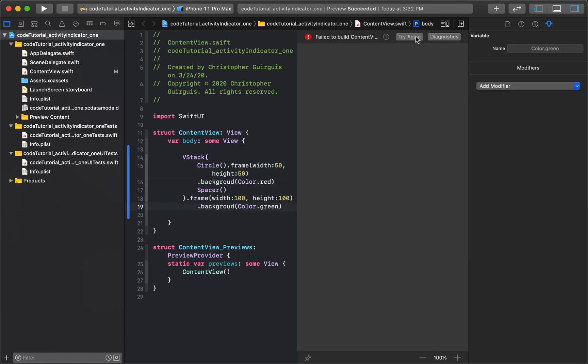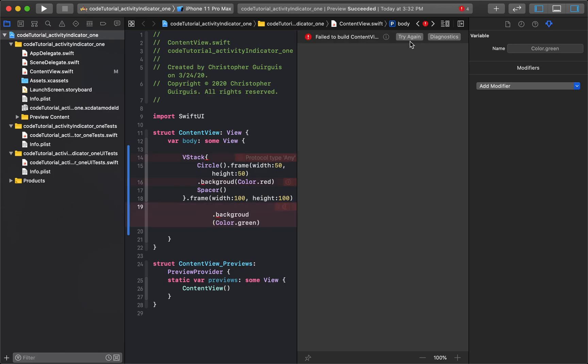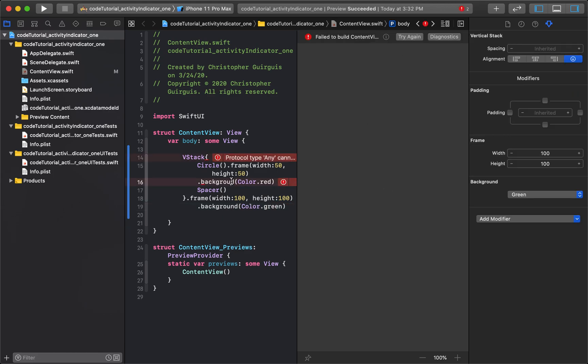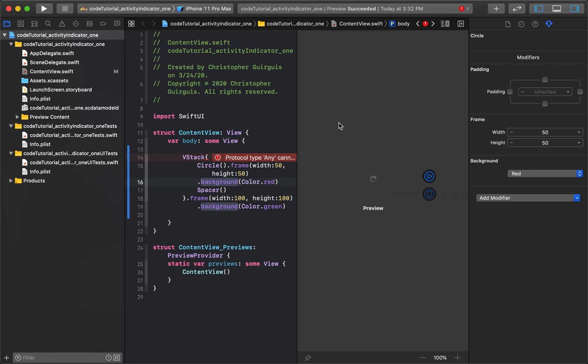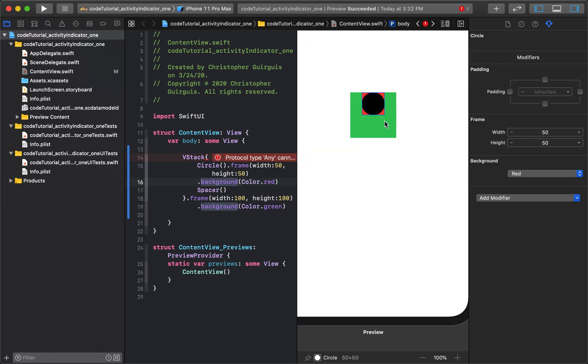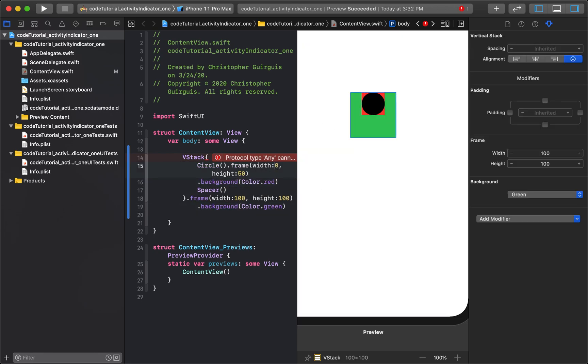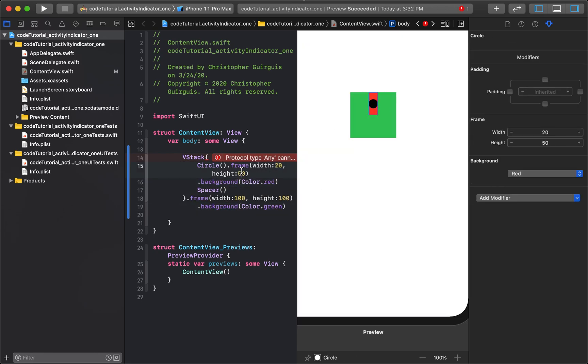Try that again, background, oopsie, there we go. So that's kind of what we were hoping for, so I'm going to make this 20 now.